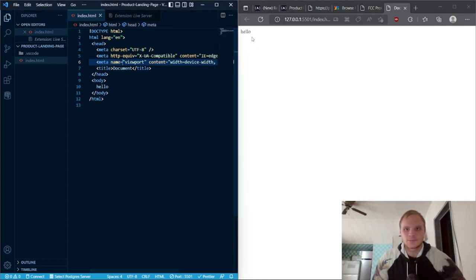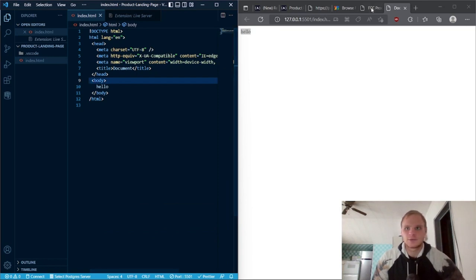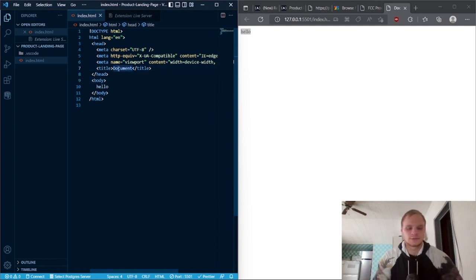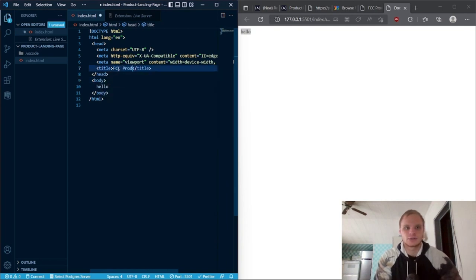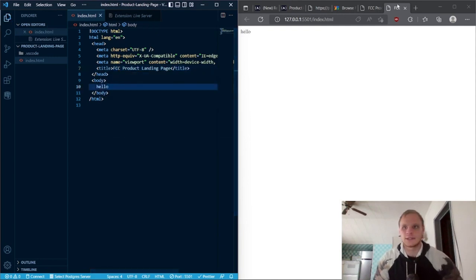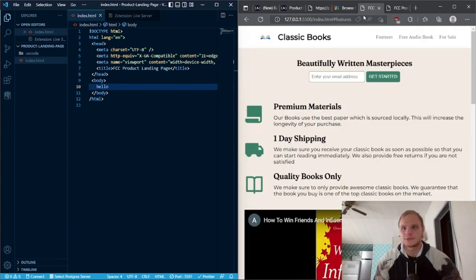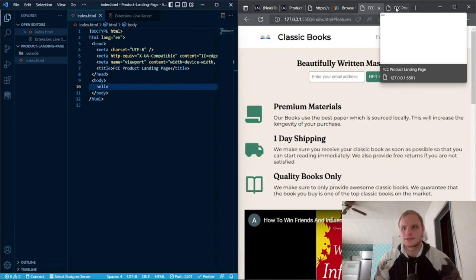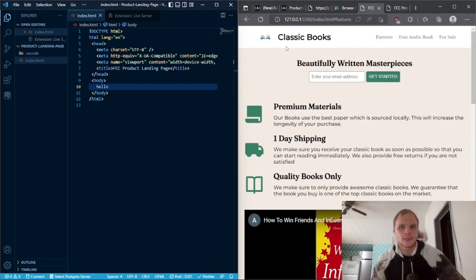And there we go — it says hello, so we're reading our document correctly. We're going to start off with the title which is going to be 'FCC Product Landing Page.' That's our beautiful title and it will show up on the tab right here, just like the example also has that on the tab. All right, so we're going to start with making the nav bar.